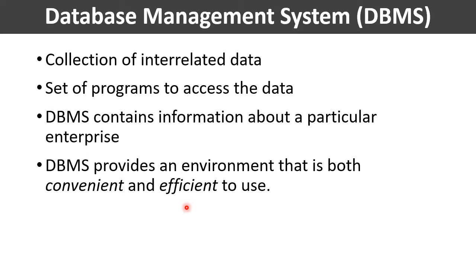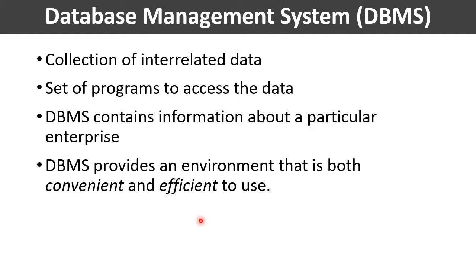If the data are to be shared among several users, the system must also avoid possible anomalous results. As information is so important in most organizations, computer scientists have developed a large body of concepts and techniques for managing the data.